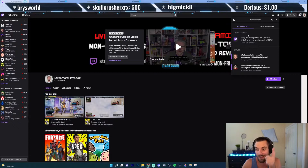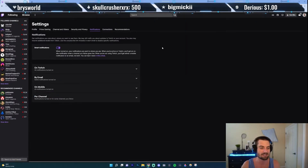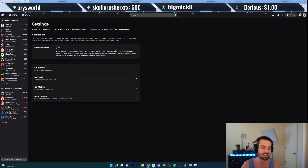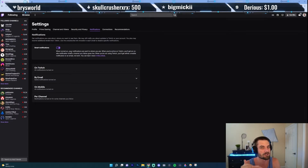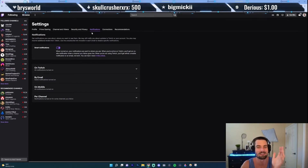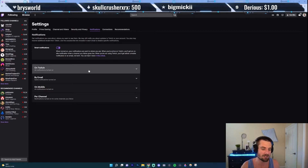Now if you want to edit your notifications, go ahead and click this gear icon up here. It's going to take you to your settings. I like to have smart notifications on — basically it just sends the notifications to where you're at. So if you're on Twitch, it sends them to Twitch; if you're not on Twitch, it might send it to your email.